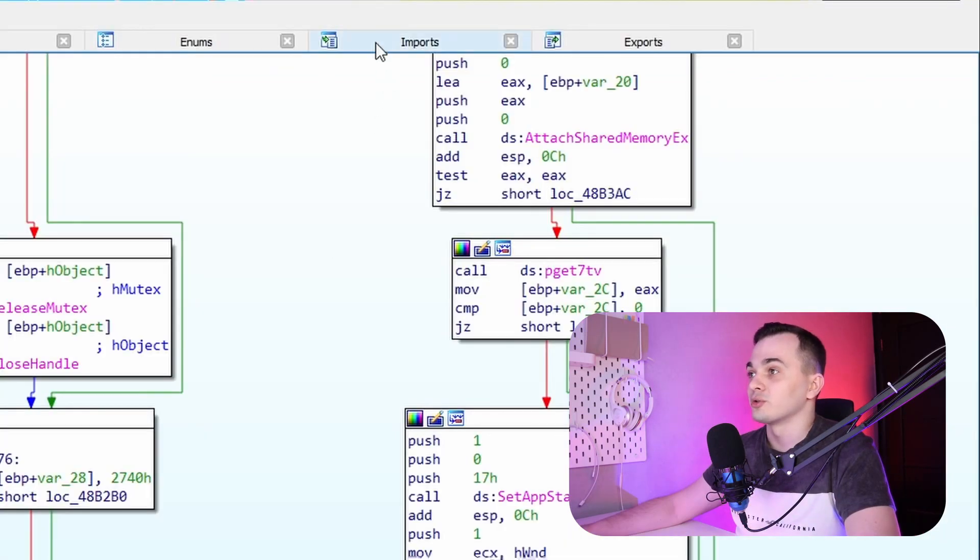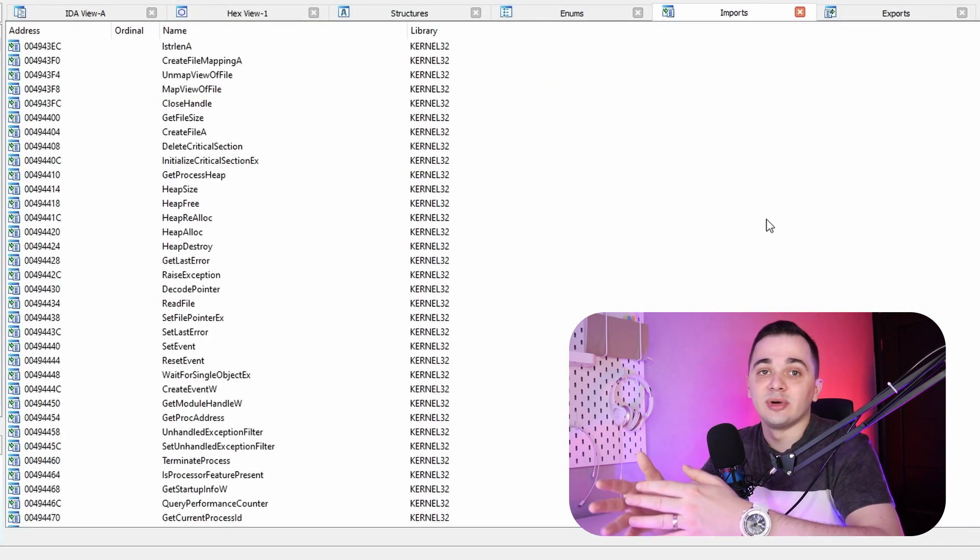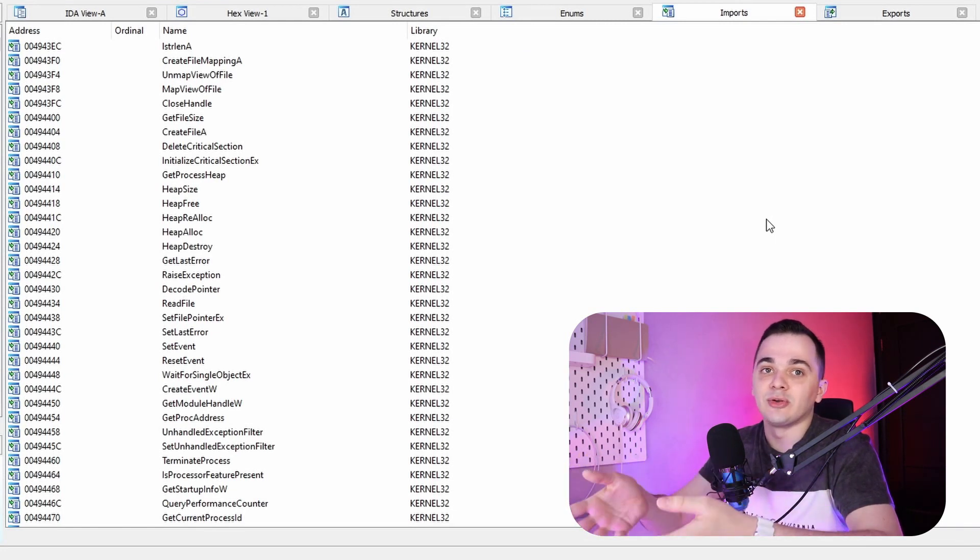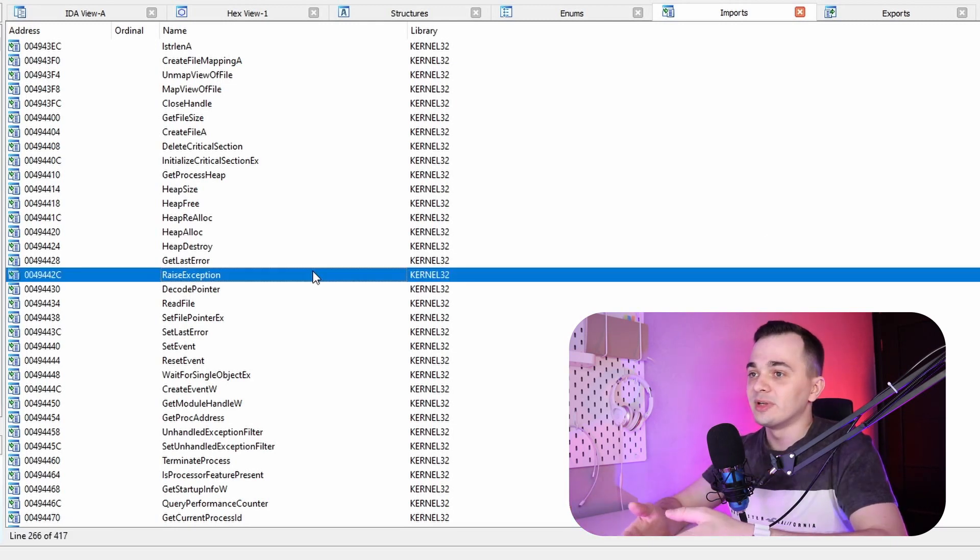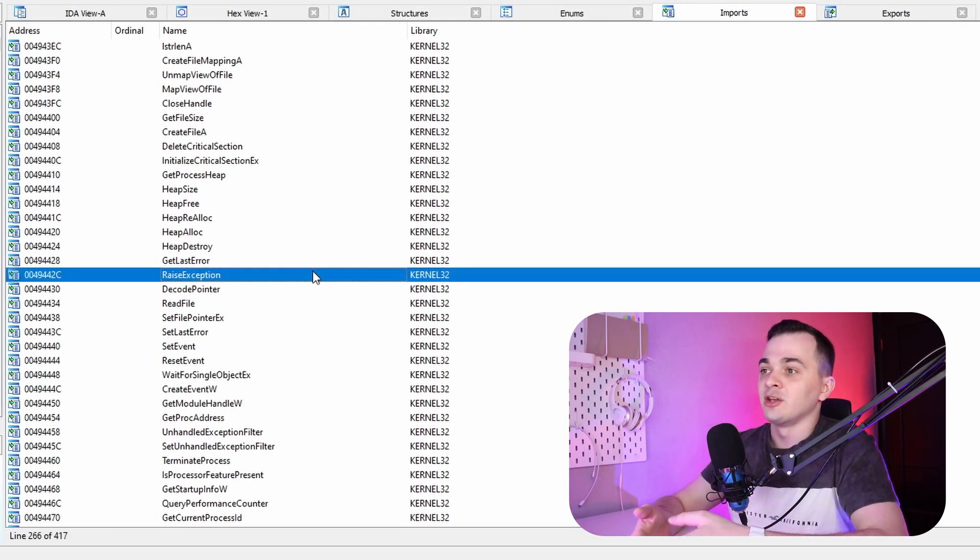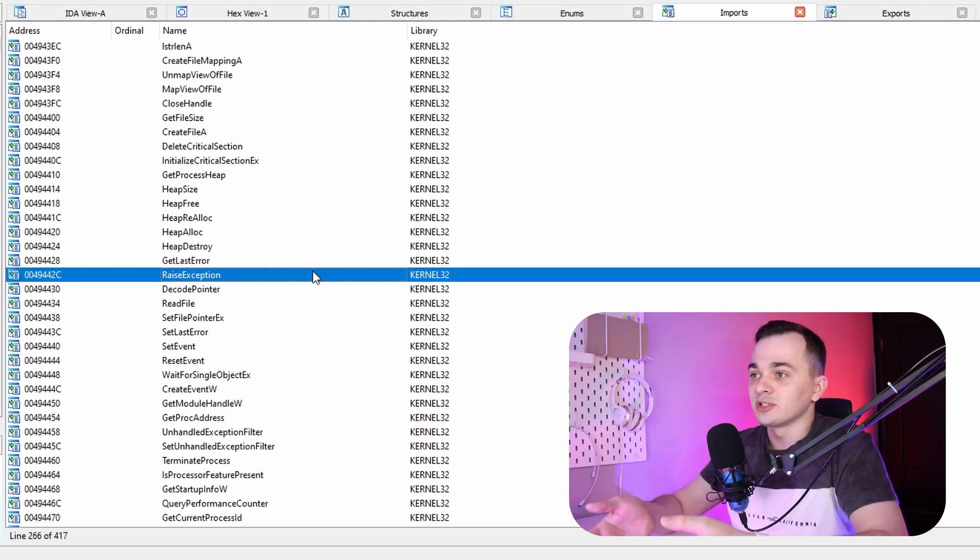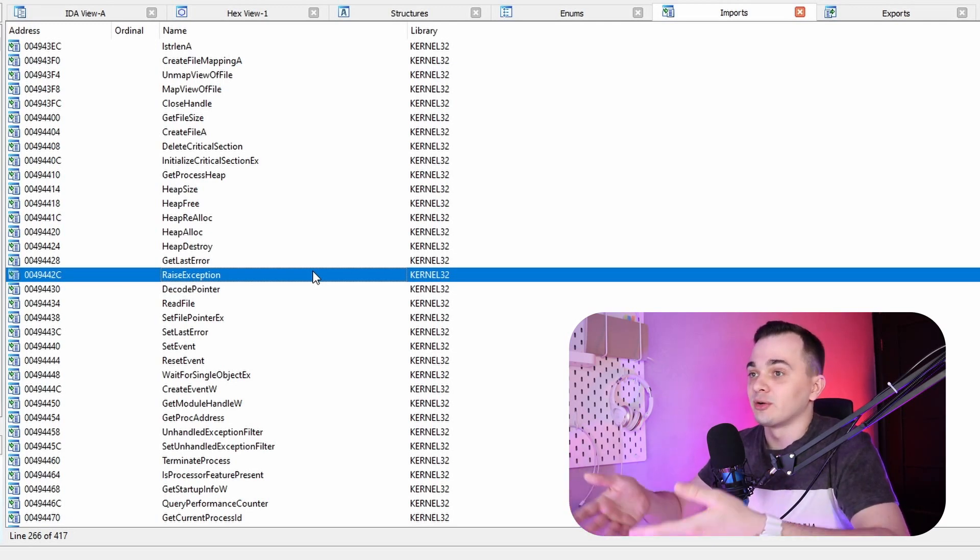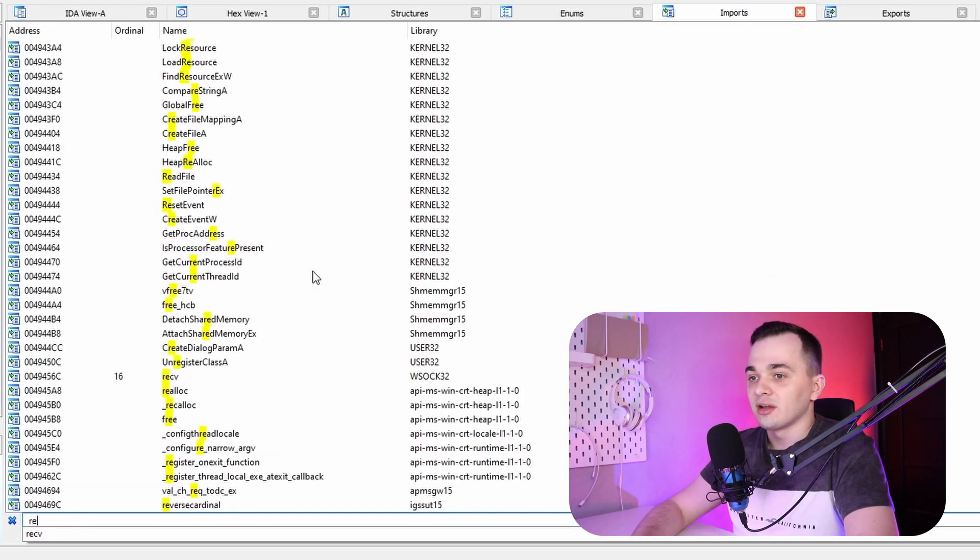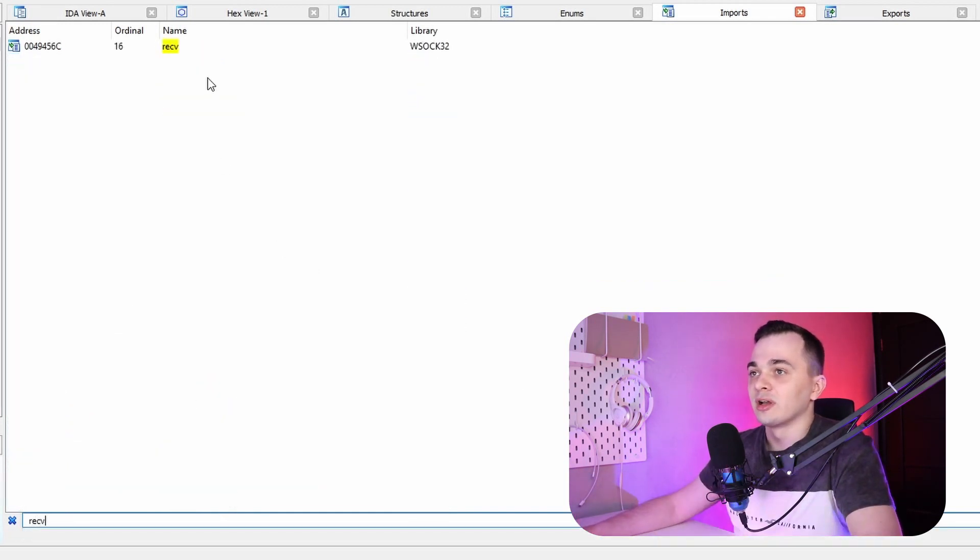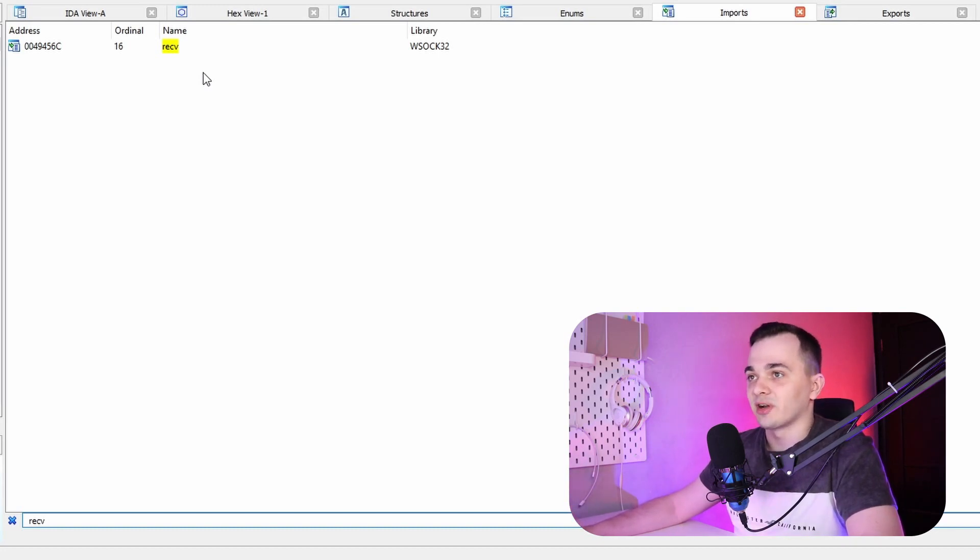To do this, we are going to go to imports tab. And basically, this tab contains all library functions our target binary is using. To work with network in Windows, you need to use a receive function. And basically, there is no way around it. So we are going to try and go take a look at where and how our binary uses this function.